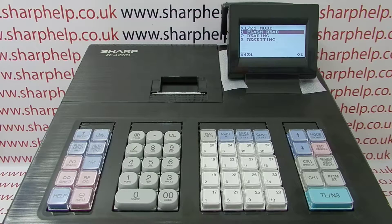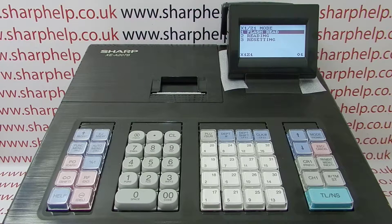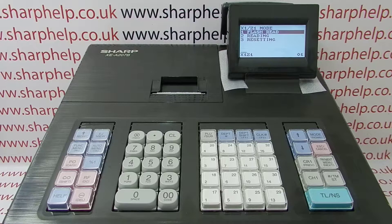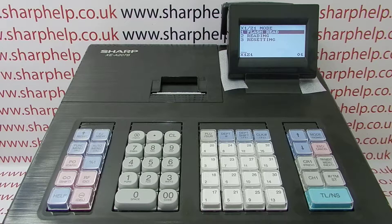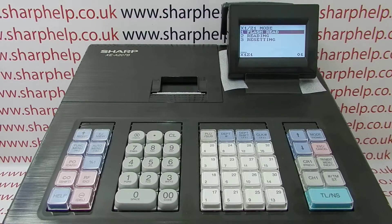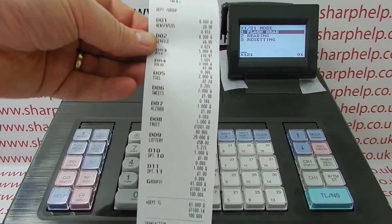The only difference between X and Z is that X is reading only and Z is read and reset. So an X report looks exactly the same as a Z report, but it just hasn't reset the data. If you're doing your end-of-day report, you need to make sure you choose resetting.